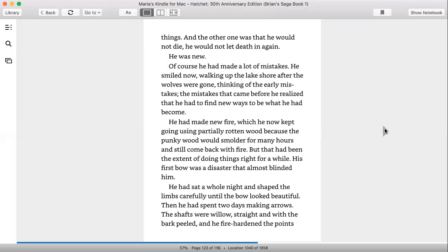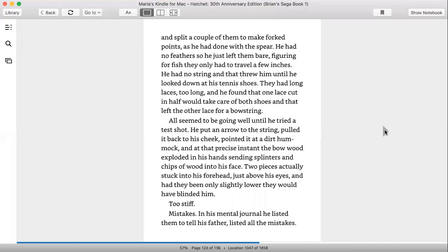He had sat a whole night and shaped the limbs carefully until the bow looked beautiful. Then he had spent two days making arrows. The shafts were willow straight with the bark peeled. He fire hardened the points and split a couple of them to make forked points as he had done with the spear. He had no feathers, so he just left them there, figuring for fish they only had to travel a few inches. He had no strings and that threw him until he looked down at his tennis shoes. They had long laces, too long, and he found that one lace cut in half would take care of both shoes, and that left the other lace for a bowstring.